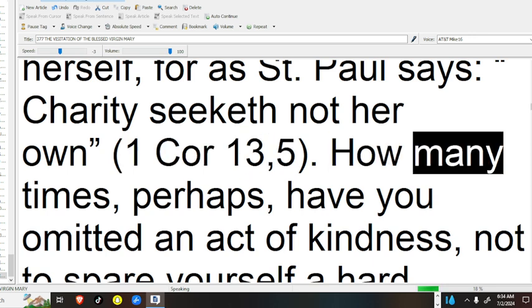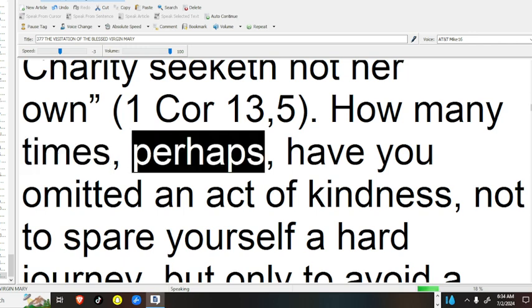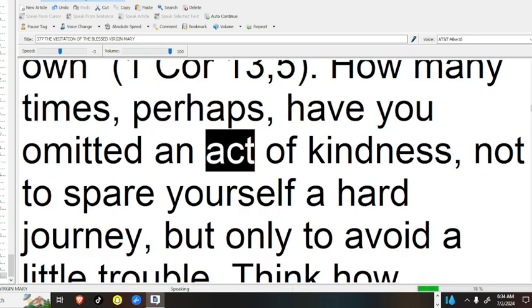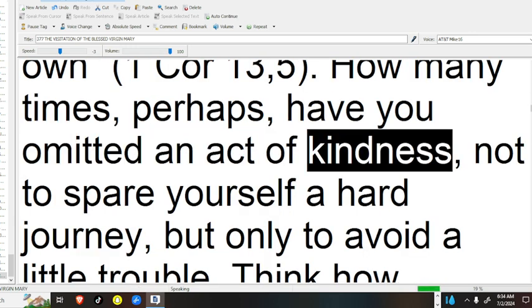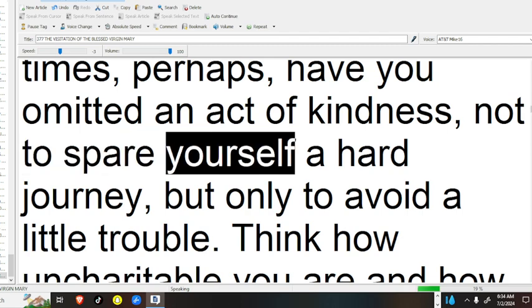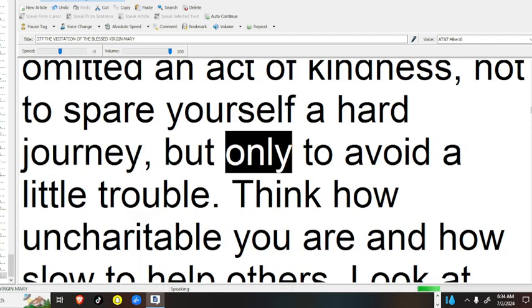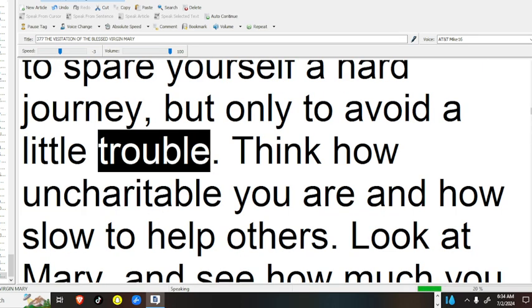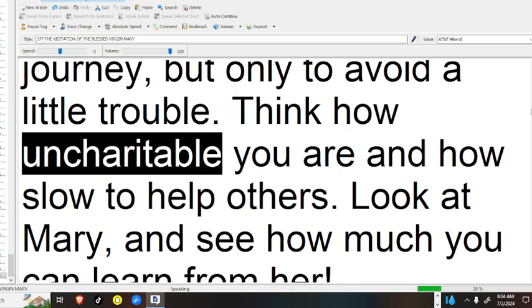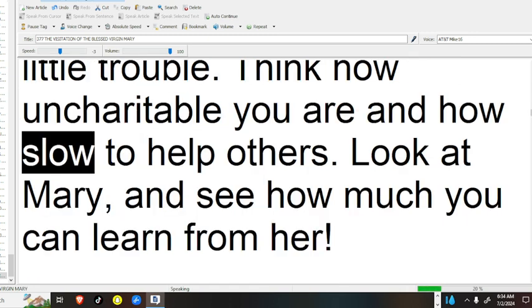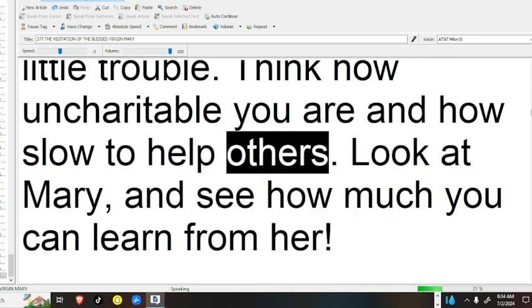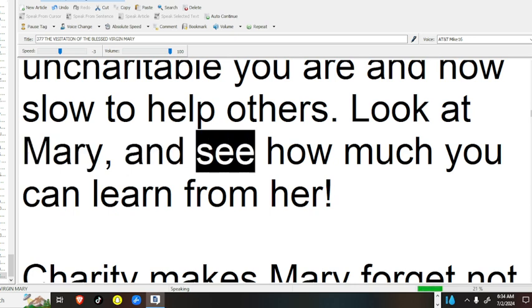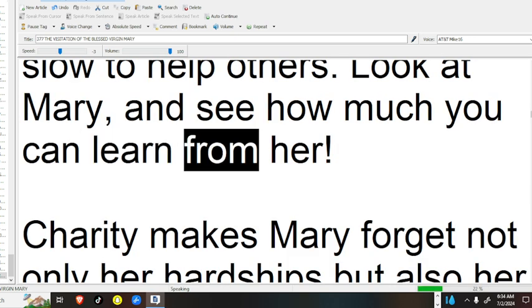How many times, perhaps, have you omitted an act of kindness, not to spare yourself a hard journey, but only to avoid a little trouble? Think how uncharitable you are and how slow to help others. Look at Mary, and see how much you can learn from her.